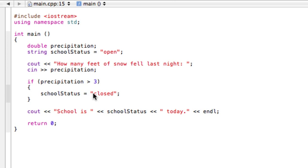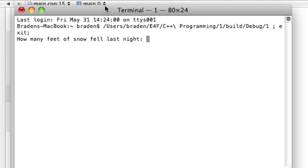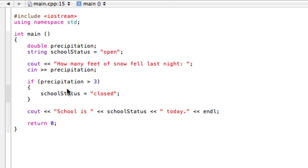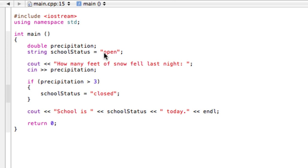So if we go and try this again, maybe we say one foot of snow fell last night. School is open today. So it came and tested, is one greater than three? No, that's false. Okay, I'm going to skip over all the stuff. And now when I get down to here to cout school status, the last time I saw it anywhere it said it was open, so it is still open.